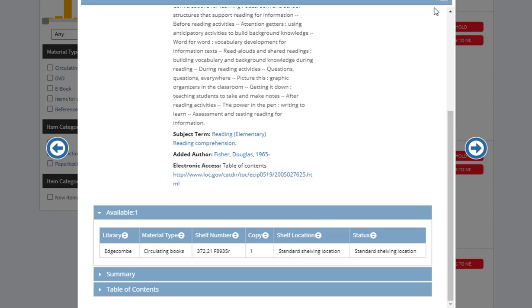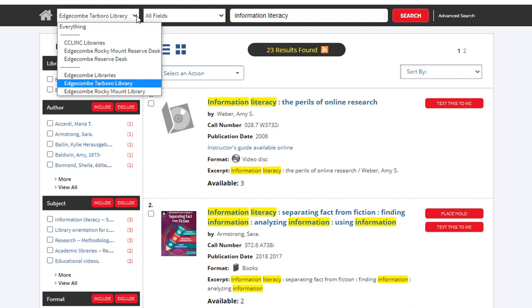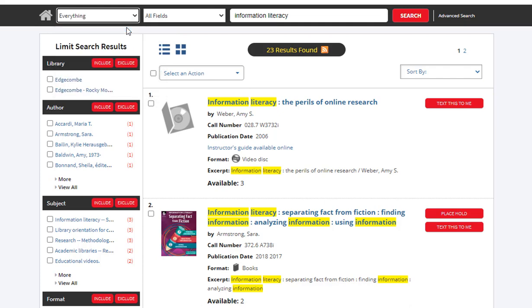It is very important that you look not only at the shelf number, but the shelf location, so you know where to go within the library. If you cannot find any results within the ECC library, you may go back to the top and click the drop-down box located on the far left and select the option for everything and research.